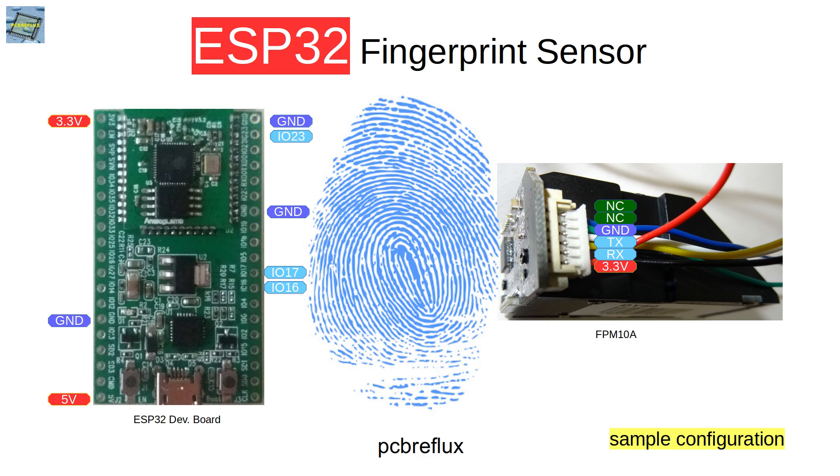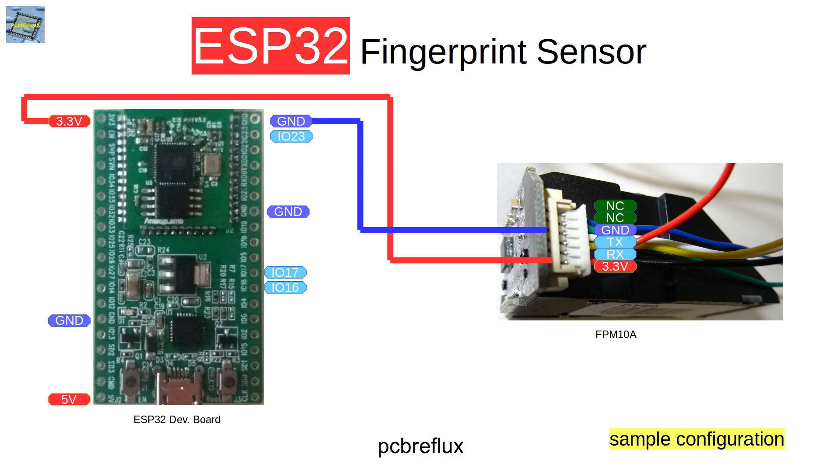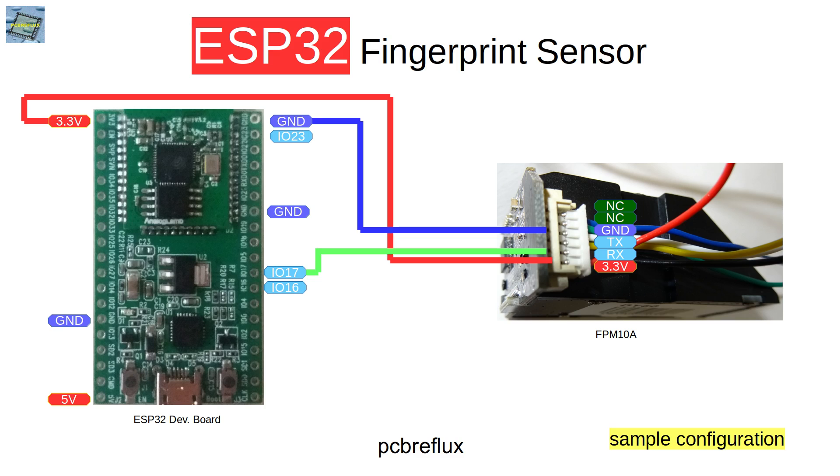The sensor has a serial interface with the receive and transmit line. We also have to power up the module, so I connect the ground line and the 3.3 volt rail to the VCC. I use the second serial interface from the ESP32 and connect the receive line to GPIO pin 17 and the transmit line to GPIO pin 16.